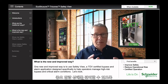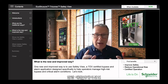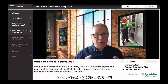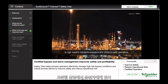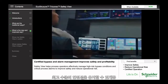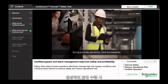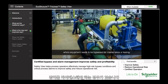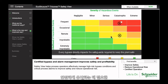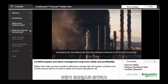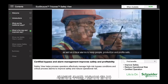SafetyView is a TUV-certified bypass and alarm application designed specifically to help operators manage those high-risk bypass and critical alarm conditions. In high-hazard industries, operators are critical to safe operations. Anything that can be done to help operators maintain the highest levels of safety, especially during elevated risk conditions, is a good thing. Every bypass directly impacts the safeguards required to keep the plant safe, increasing the cumulative risk and potential likelihood of an incident. Under such conditions, operators need to pay close attention to critical process conditions and critical alarms to keep people, production, and profits safe.